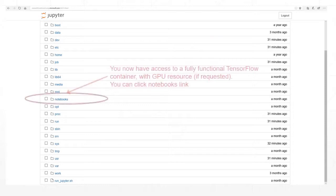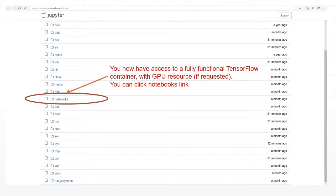You now have access to a fully functional TensorFlow container. If requested, GPU resources will be available and attached to the container.